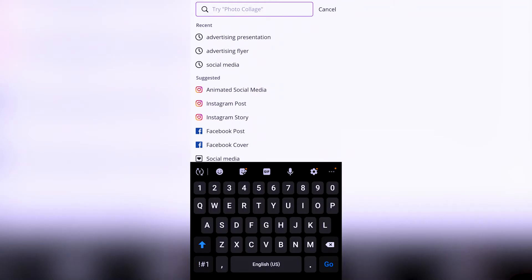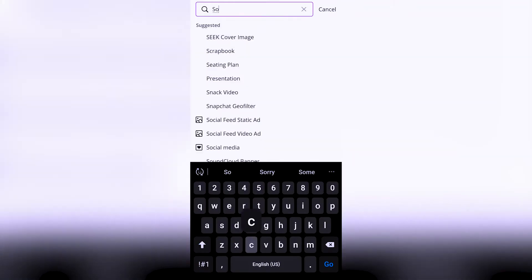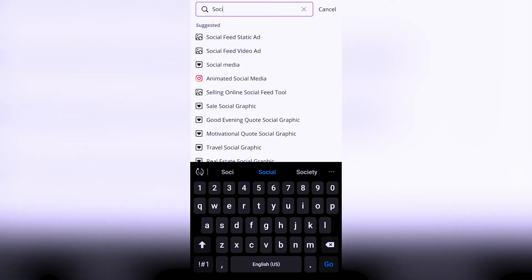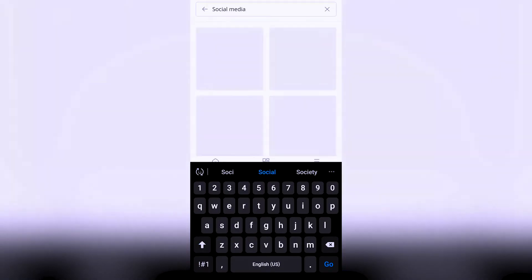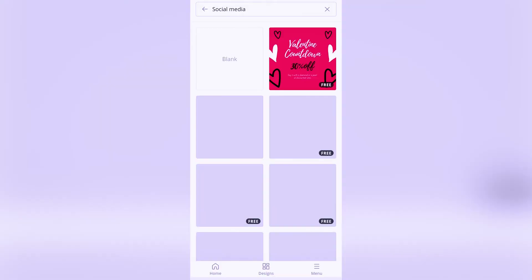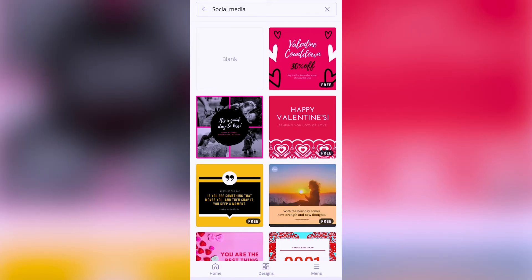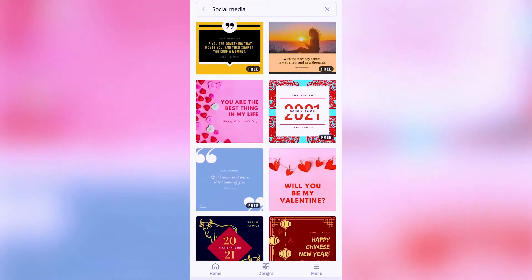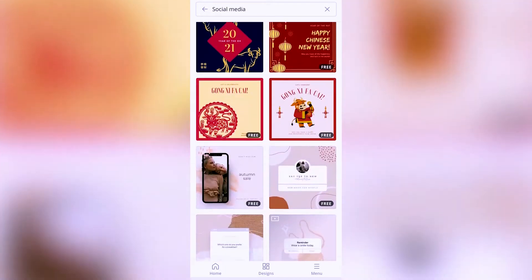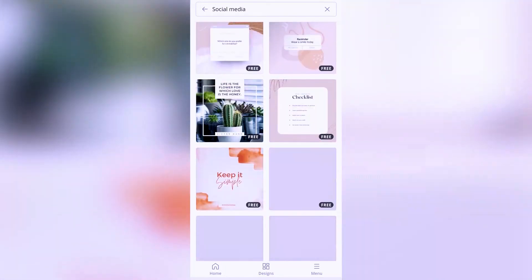Next you type out 'social media.' Various templates are going to be displayed for you - you just keep scrolling and select a preferred template.